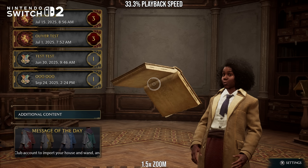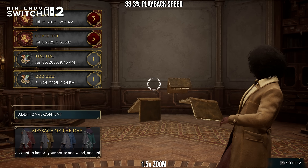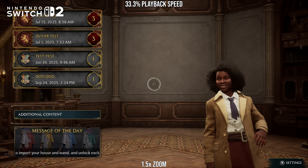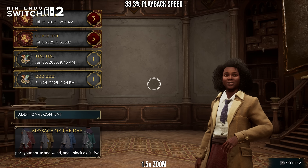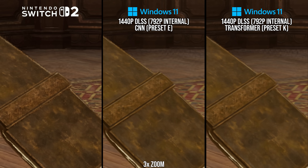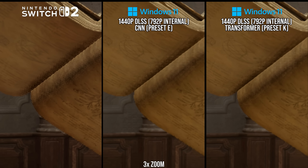Take, for example, this shot in the menu where an animation is playing with books flying around. On Switch 2, all these books are fully aliased — they have easy-to-view stair steps on the edges — and they also appear much lower resolution than the rest of the static scene. On the PC CNN model, it attempts reconstruction and anti-aliasing on those moving books, giving rounder anti-aliased edges and attempting to reconstruct higher resolution in the page details. It's not perfect given the speed of the objects, but it looks more consistent with the rest of the image in spite of some artifacts like wavy edges.